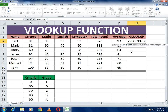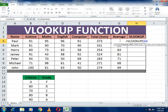The VLOOKUP function requires four arguments. The first is the lookup value — which value do you want to look up? We want to look up the percentage, so we select the percentage cell G4. That completes our first task. Then put a comma.